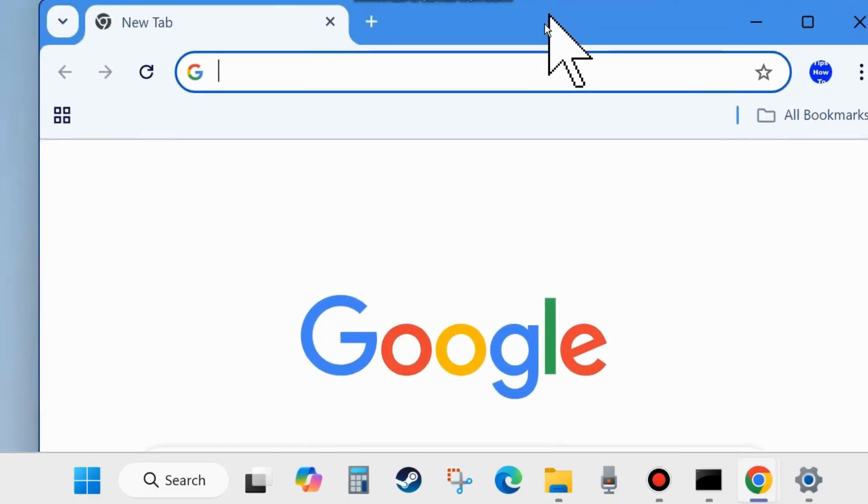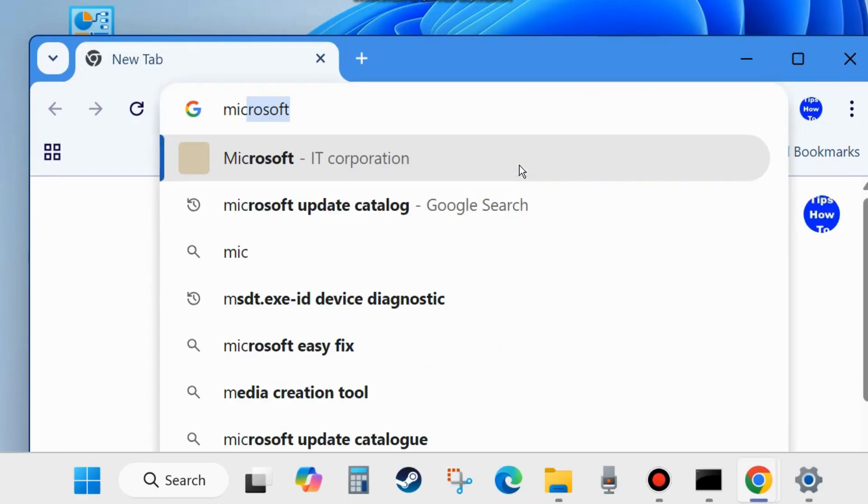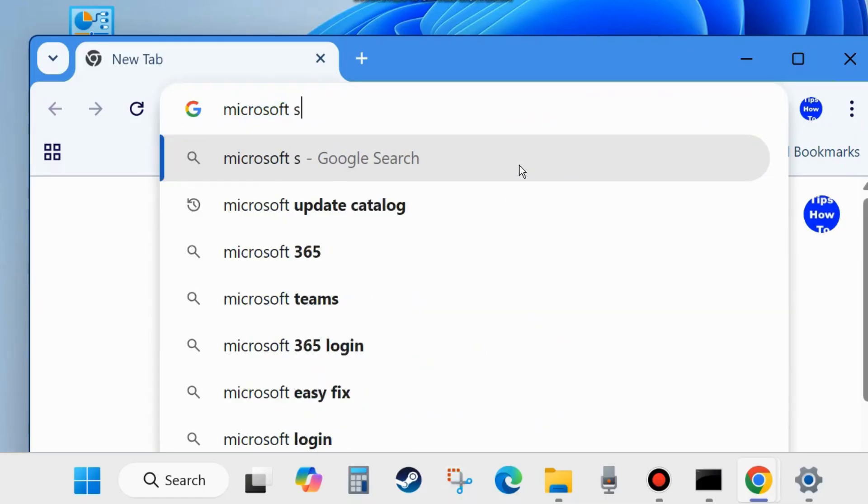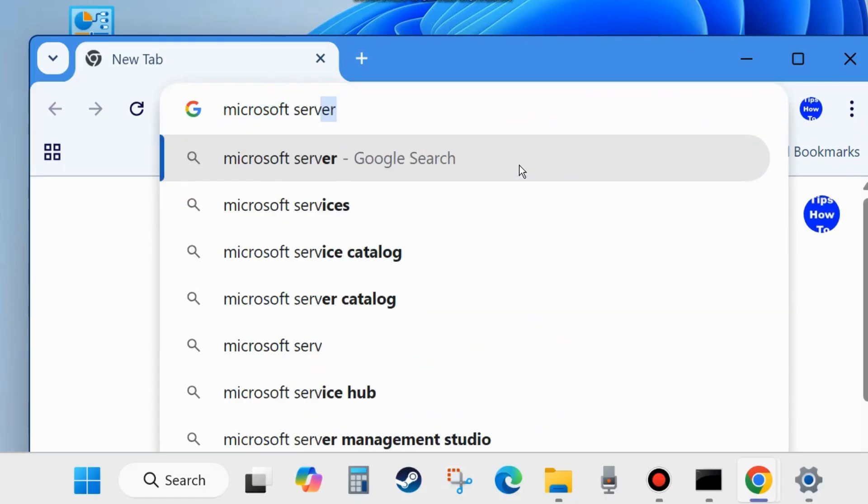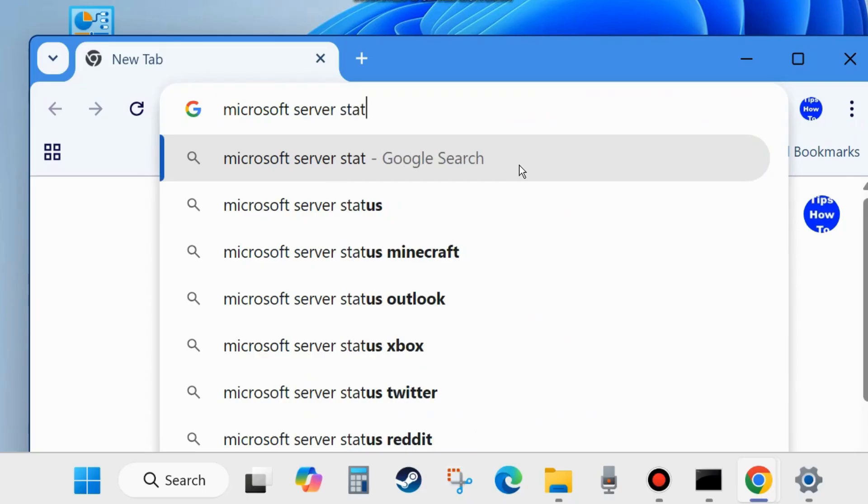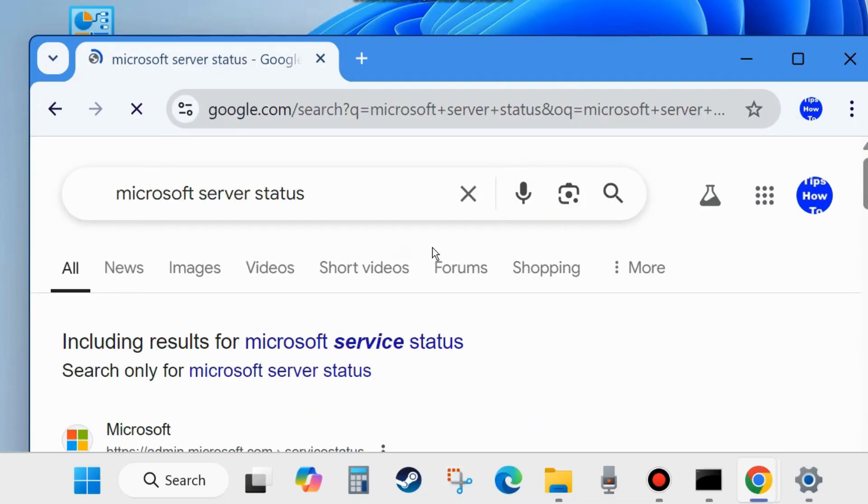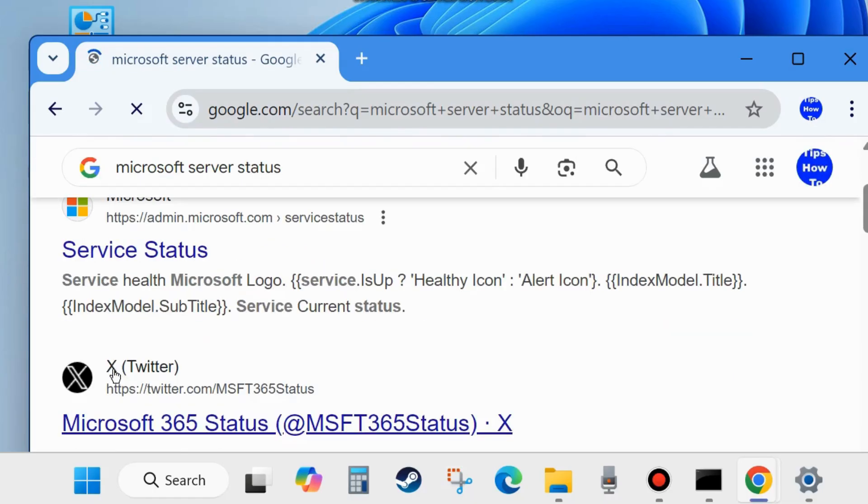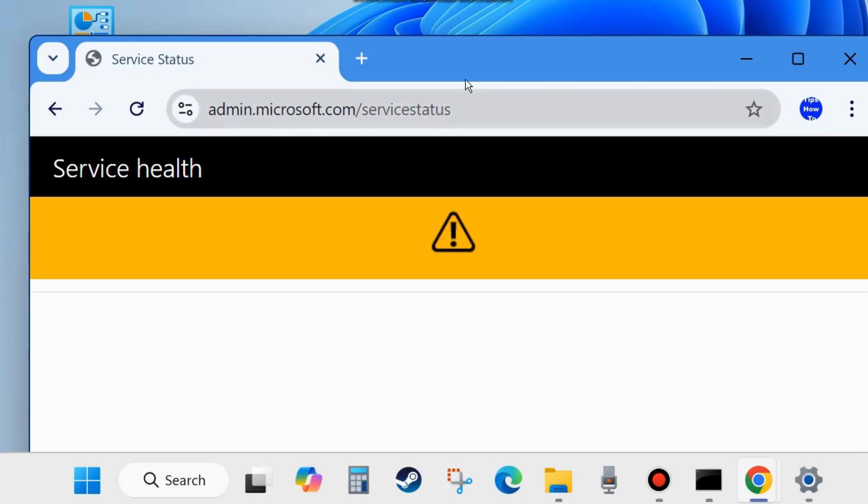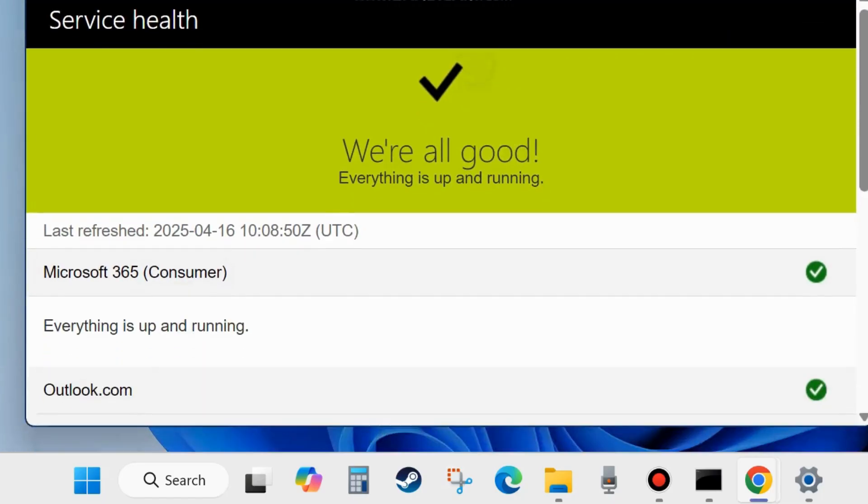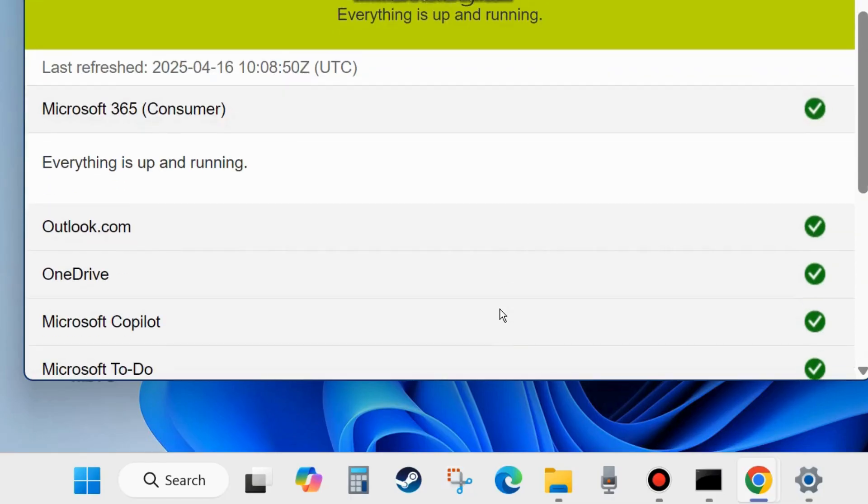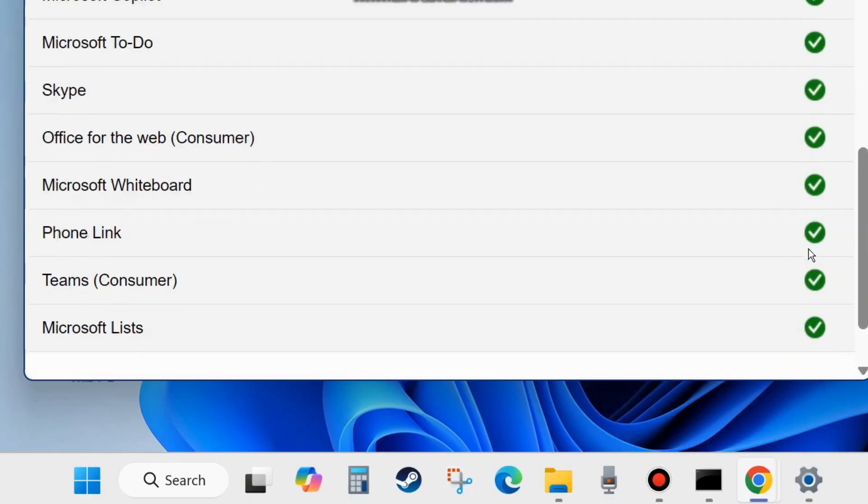Open your Google Chrome browser and check Microsoft account server status. Type Microsoft server status in the search field, press Enter, and open the first result Service Status. Click on it and check globally whether Microsoft server is on or down. Here you will find we're all good, everything is up and running.